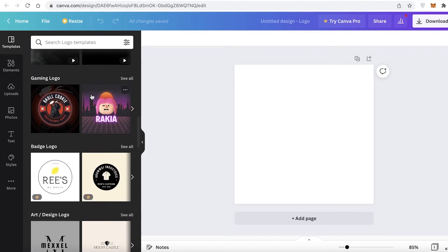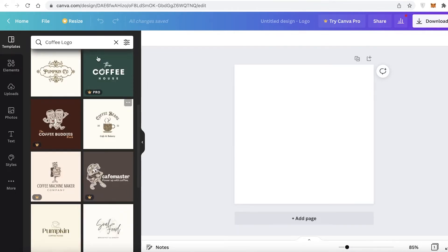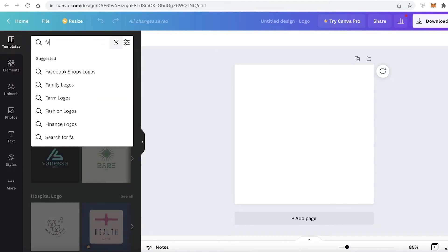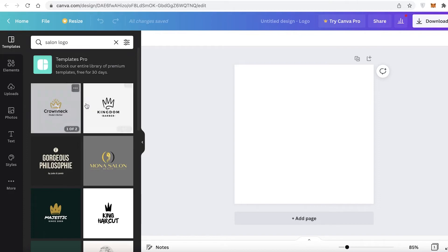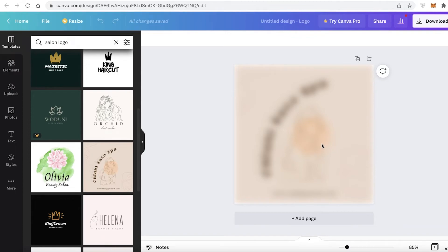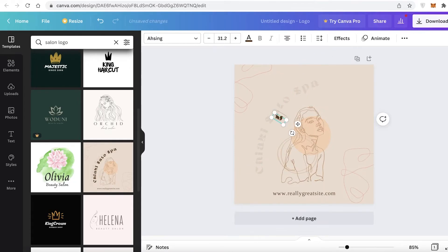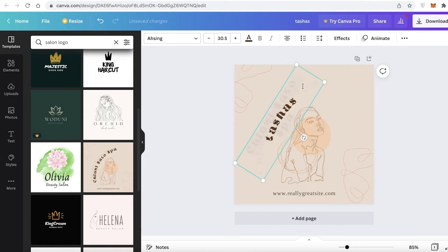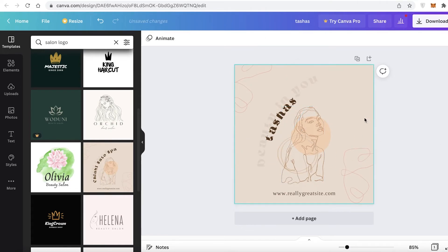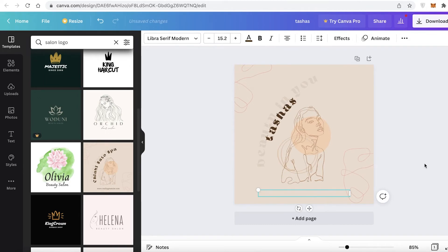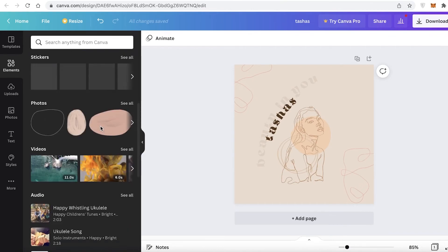Canva has different logo categories — gaming logos, badge logos, art design logos, fashion logos — so you can find templates related to your field. If I search for a salon logo, I get specific templates recommended to me. I can open a template, rename the text — for example, 'Tasha's Beauty in You' — expand the text, delete elements I don't want, and click the 'Elements' section to add more design elements like graphics.